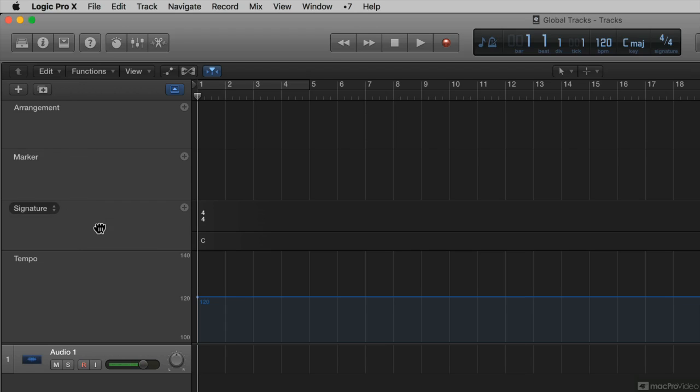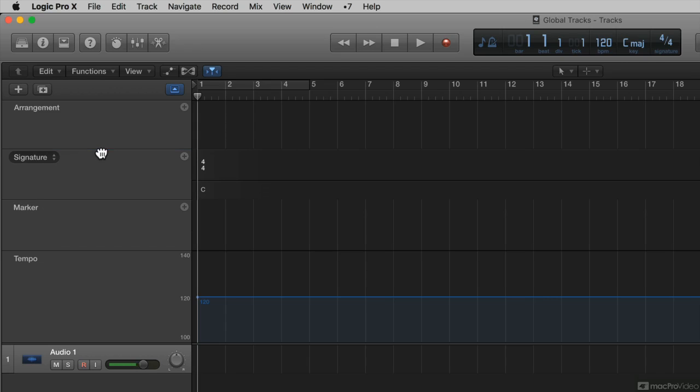If I drag it, this blue line indicates where it will move it. That will move it in between the marker and the arrangement when I let it go. So now the signature is in between the marker and the arrangement track.